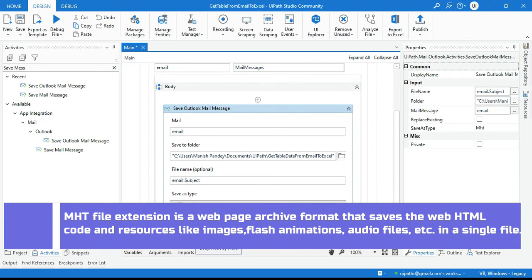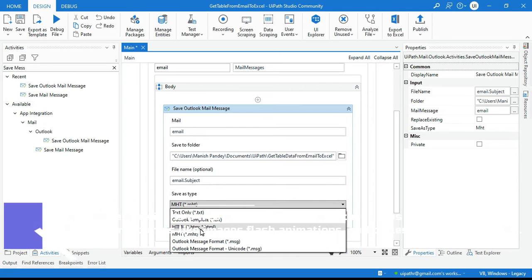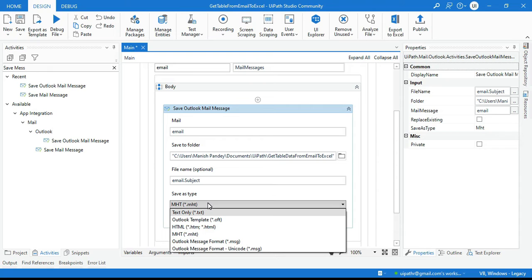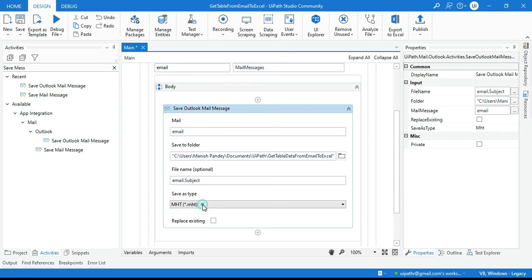MHT file extension is a web page archive format that saves web HTML code and resources like images, Flash animations, and audio files in a single file. If you use HTML, the email will be saved as a web page but resources like audio or images will be stored in a separate folder. With MHT, everything is combined into one single file that can be used as a web page.